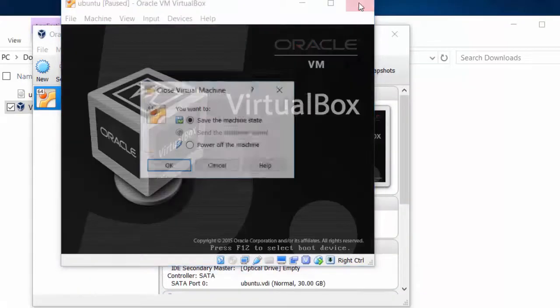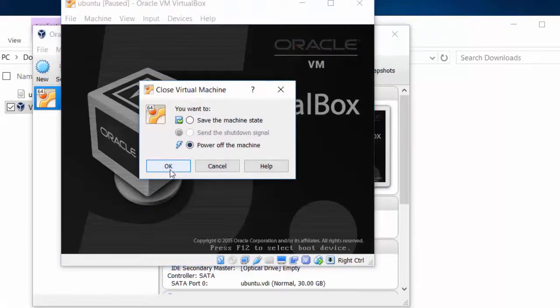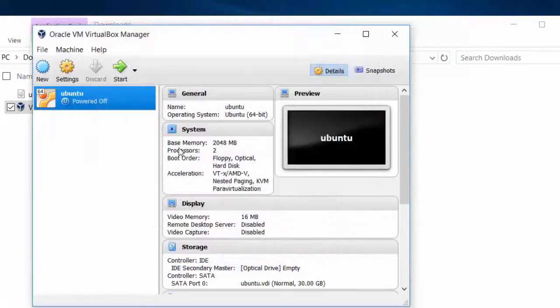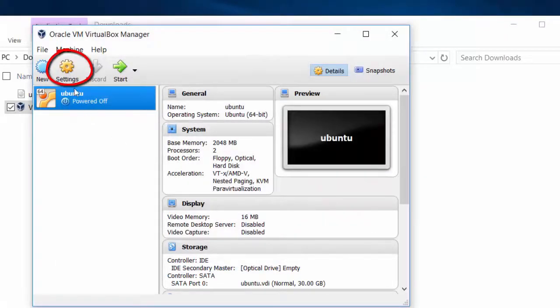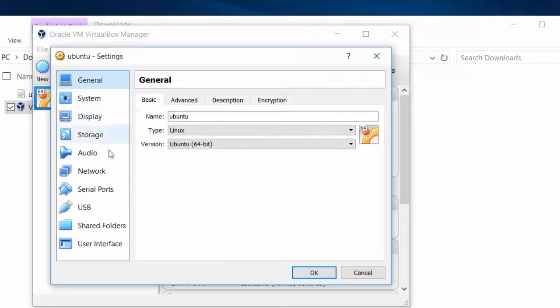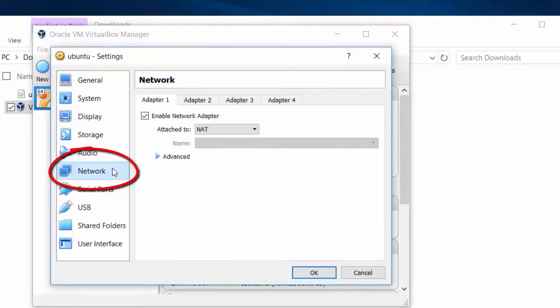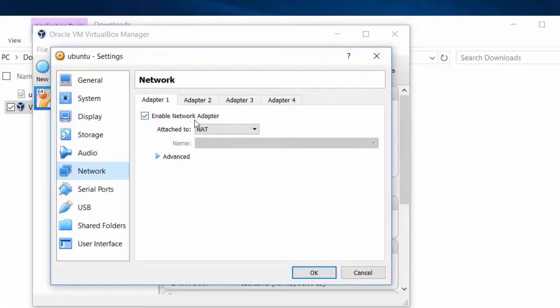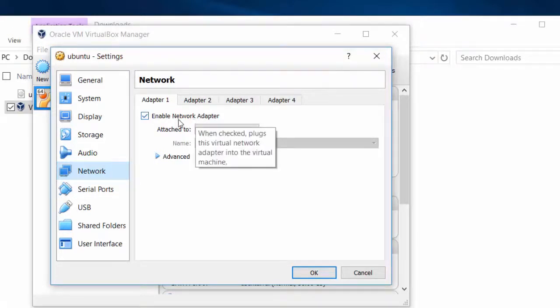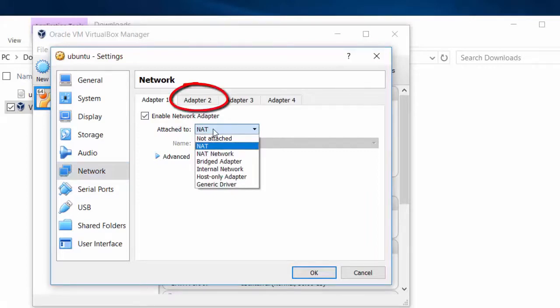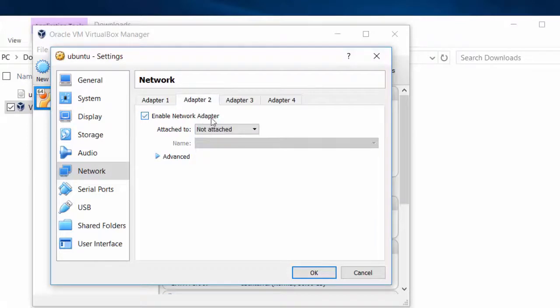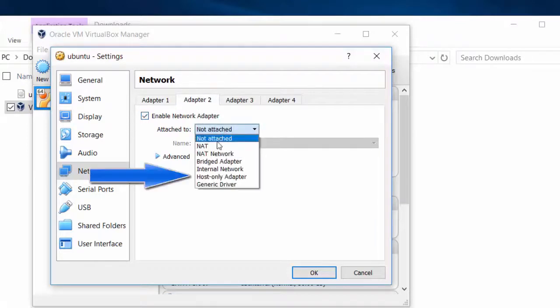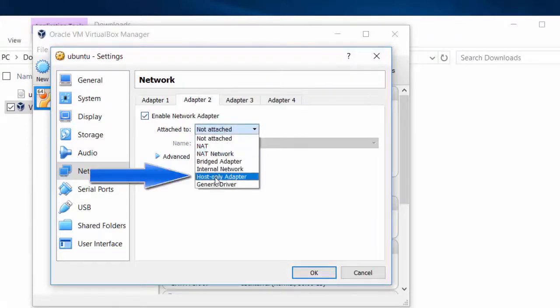Now I'm going to close it, power it off. I'm going to make another change in the settings. Let's click on Settings, go to the Network. By default, it adds a standard network adapter in the NAT configuration, and you can just leave that alone. We're going to add a second adapter, a host-only adapter. Click Adapter 2, turn it on, and change it to Host Only. That's it. Press OK.